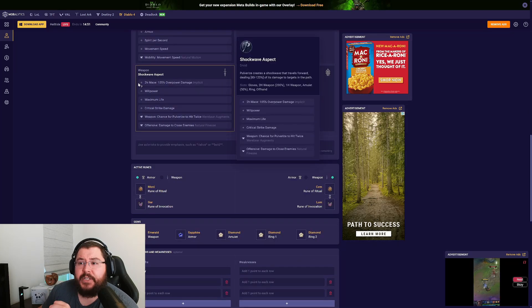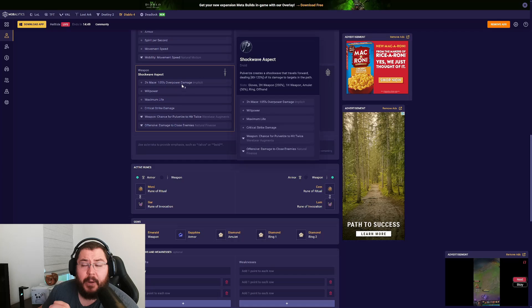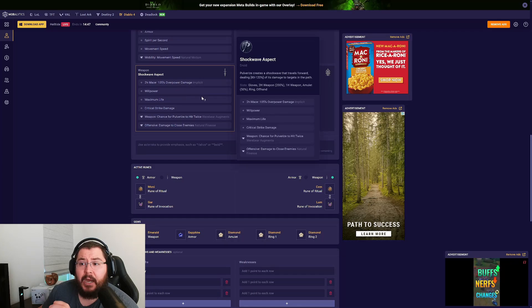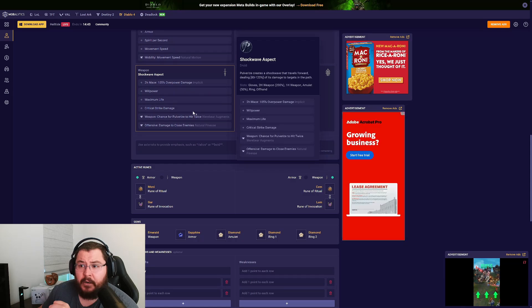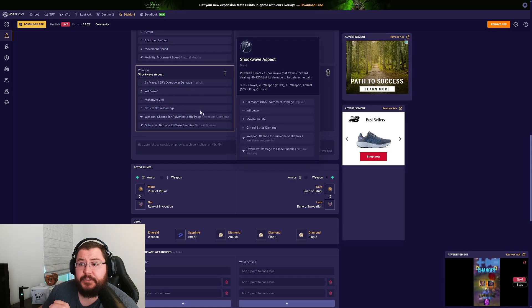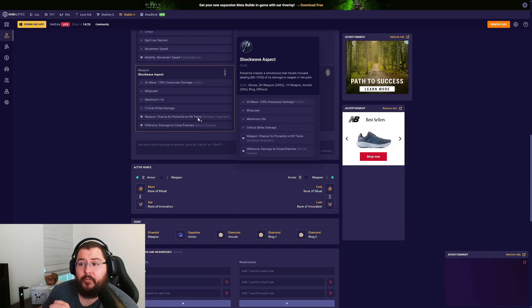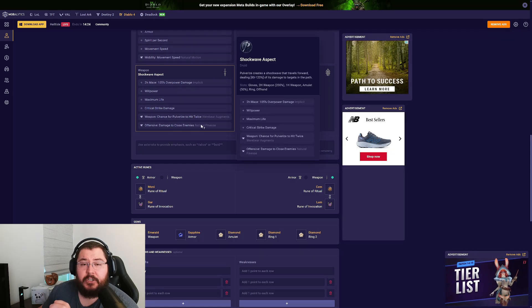For our weapon we're using a two-hand mace to get that extra overpower damage. Then we're using Willpower, Max Life, Critical Strike Damage or Overpower Damage—it doesn't really matter. For our temperings we're using Chance for Pulverize to Hit Twice as well as Damage to Close Enemies.